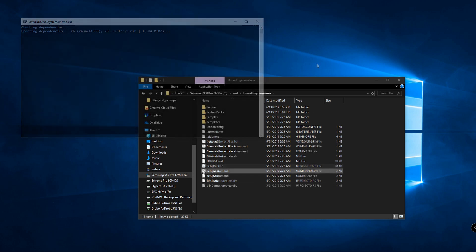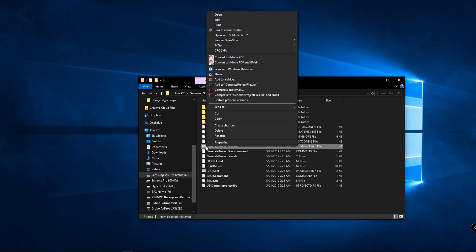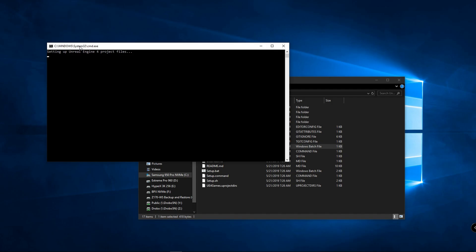All right, the setup batch file just finished. Now I'm going to right click on generate project files.bat and again run as administrator. As this runs if you happen to get a red error message just try and check what error you're getting and usually it's just checking a certain box in that Visual Studio installer which you can modify at any time.